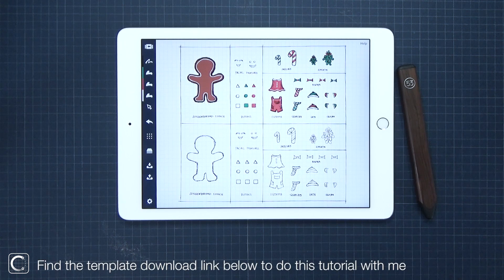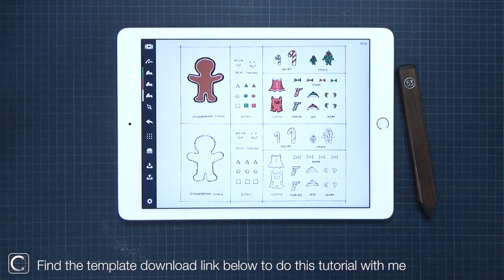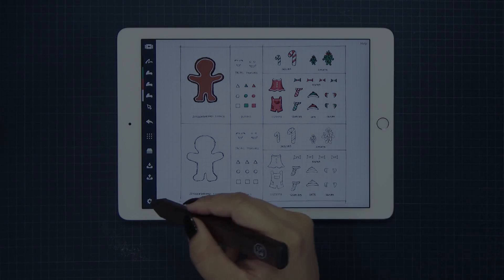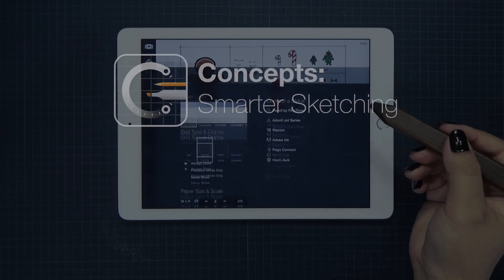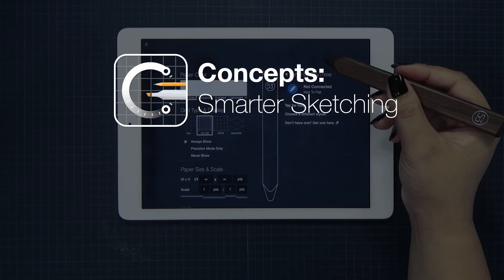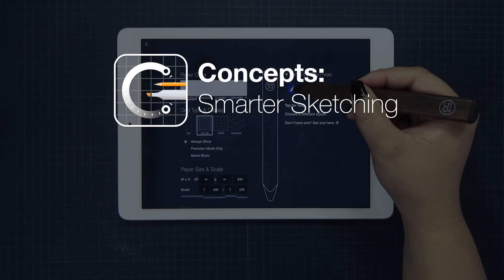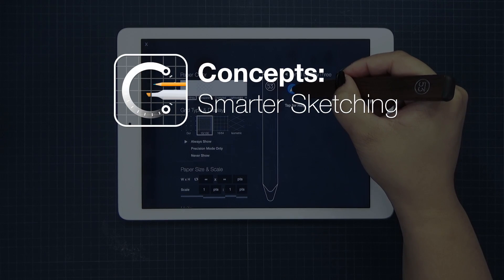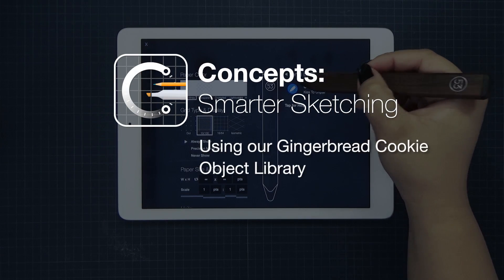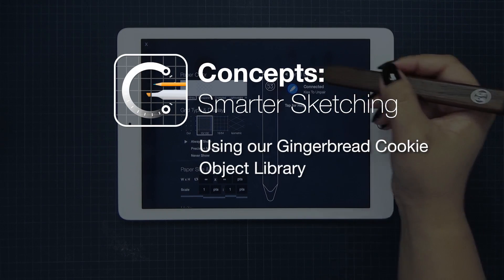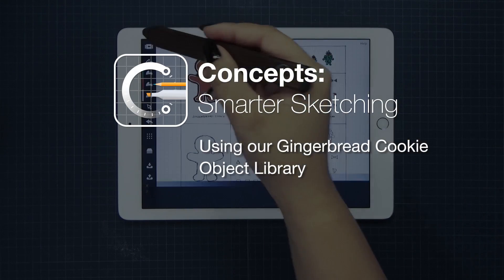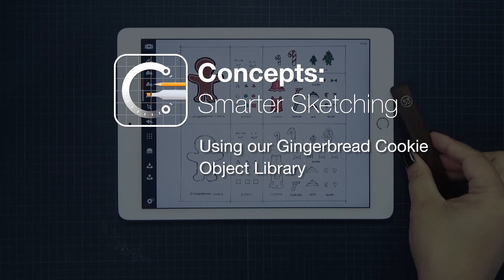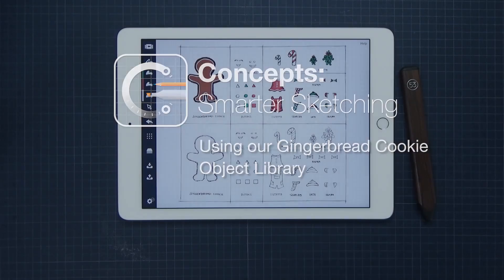You can find the link below to download our gingerbread template so you can do this tutorial with me. This sketch was done in Concepts Smarter Sketching, a vector-based app that we created for designers, makers, and all fellow creatives out there, so you can all have a powerful tool on the go.